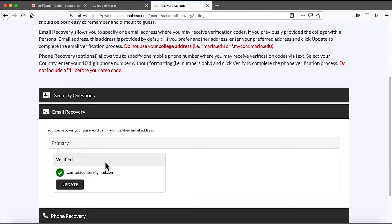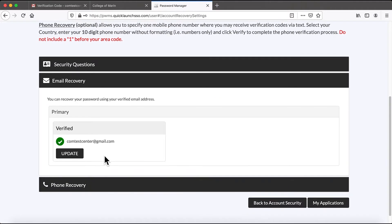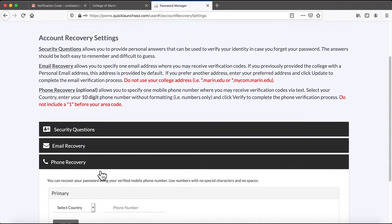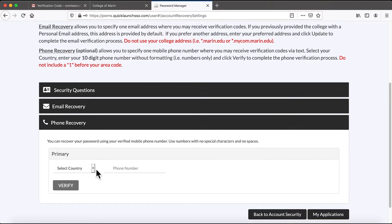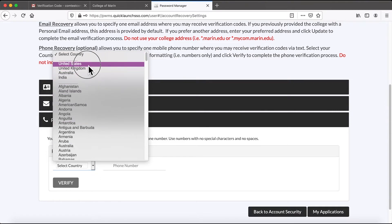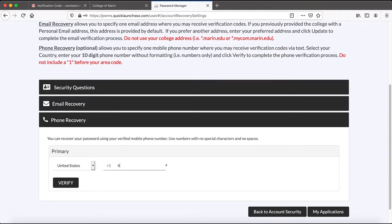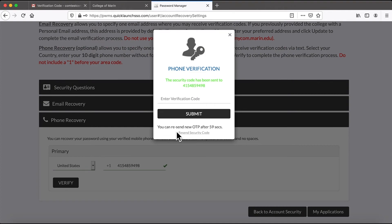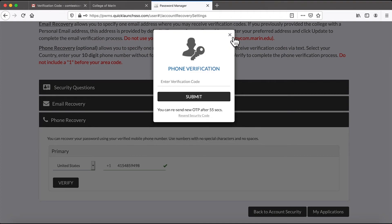My email address is verified. I can also type in a phone number for recovery purposes and click Verify. It will send you a verification code.